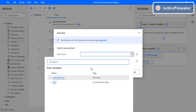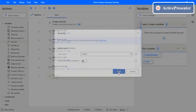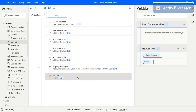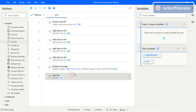You need to provide that list. If you hover over the action, you can read what it does — it will sort the list in ascending order only.